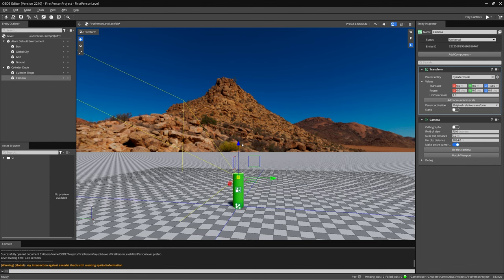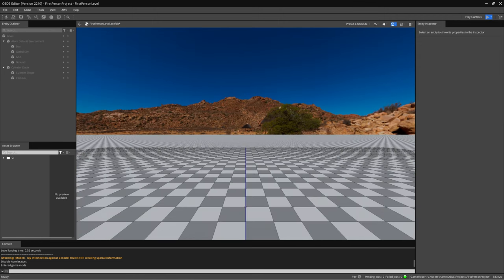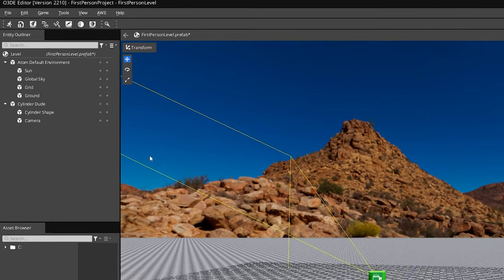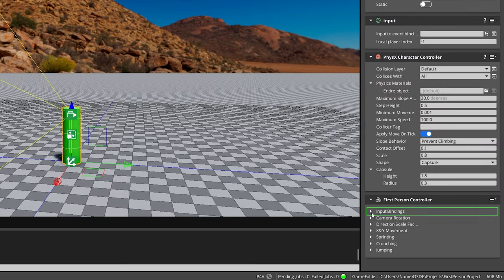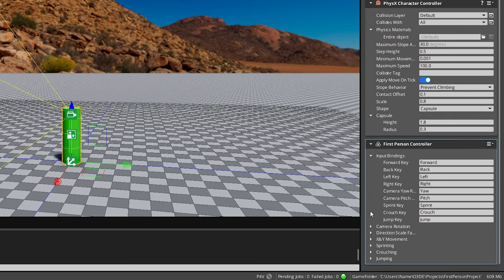Now we're almost ready to start moving in first person. If you enter game mode by pressing Ctrl+G, you'll notice you can see in first person but can't move yet. To start moving, we'll need to set up the input bindings so we can control our character with an input device like a keyboard and mouse or gamepad. Exit game mode by pressing the Escape key, then go back to the CylinderDude entity and over to the First Person Controller component. Click the down arrow next to Input Bindings — you'll see all the input binding names for our character.